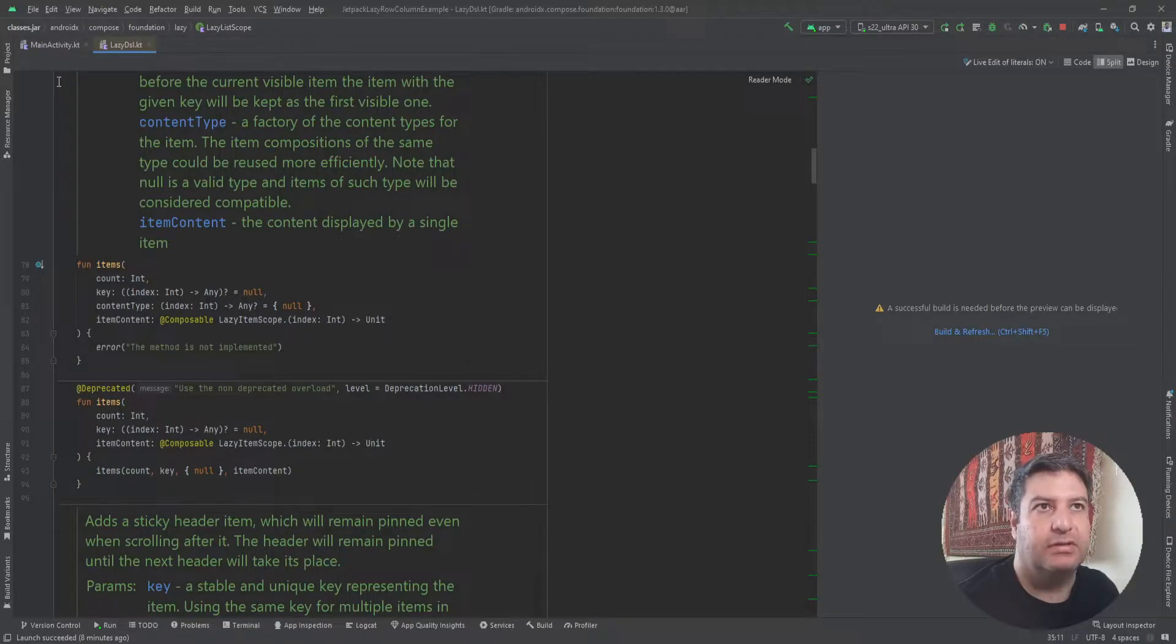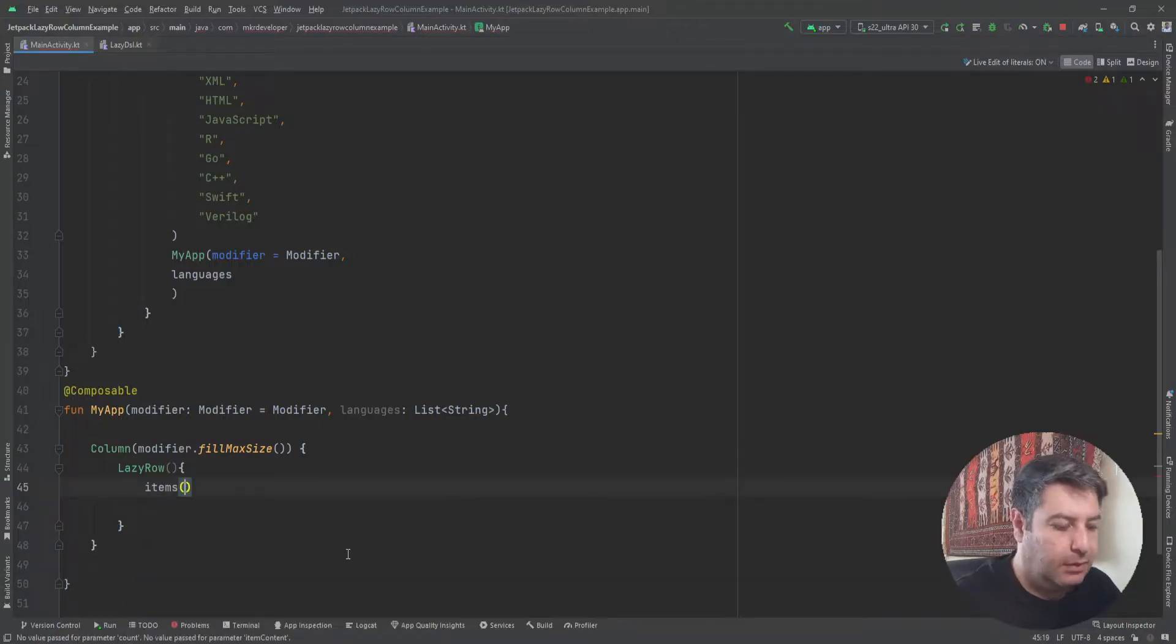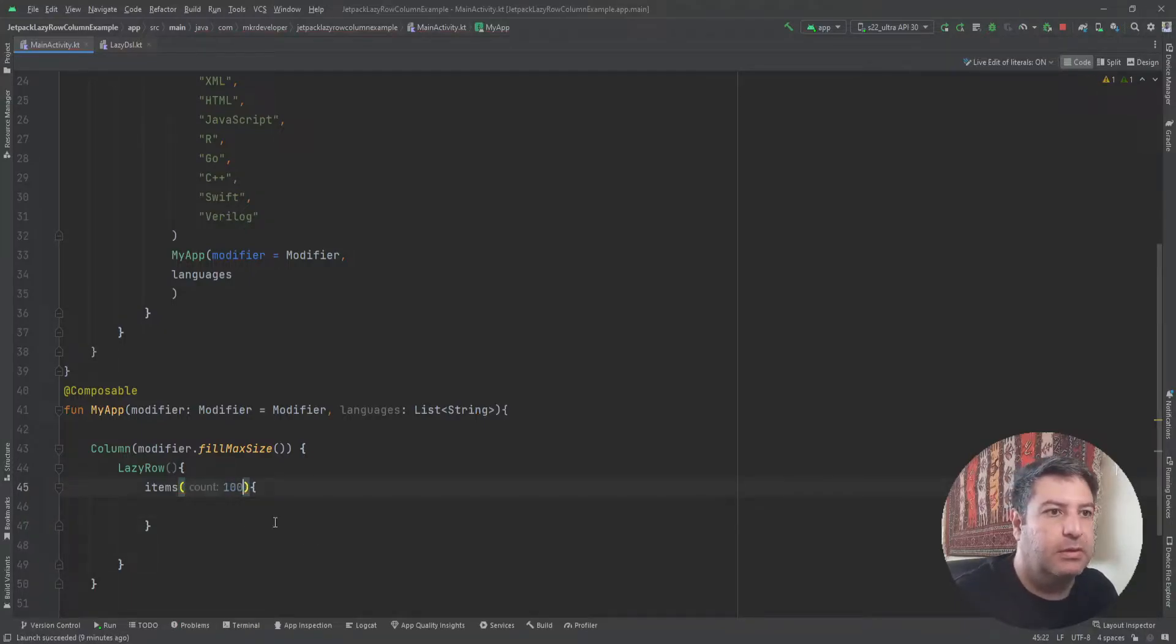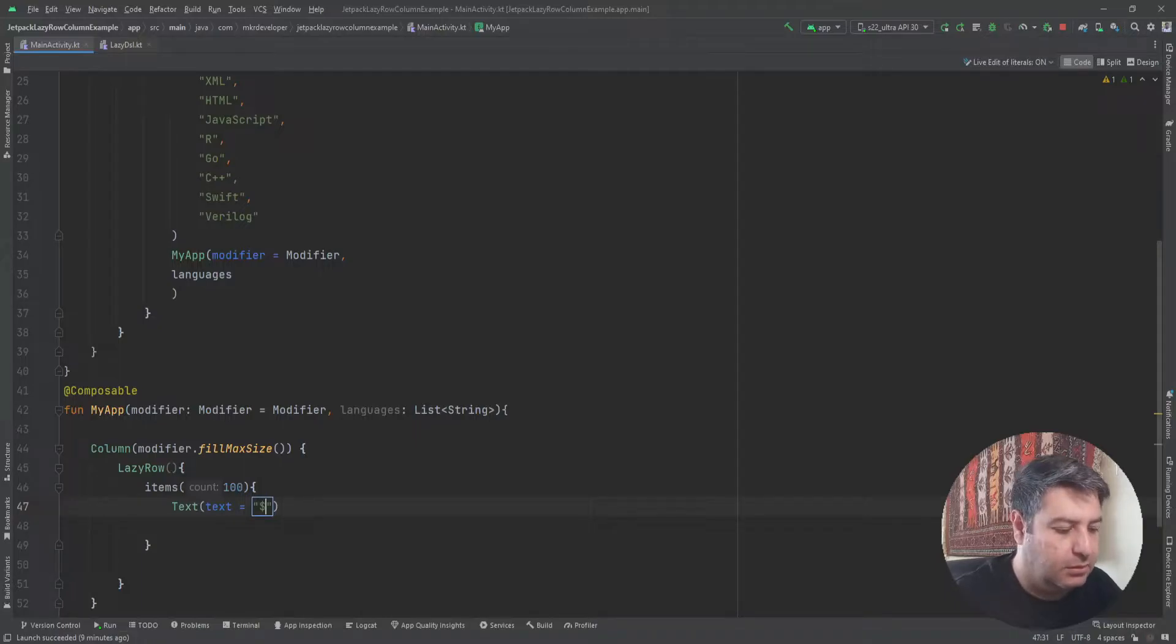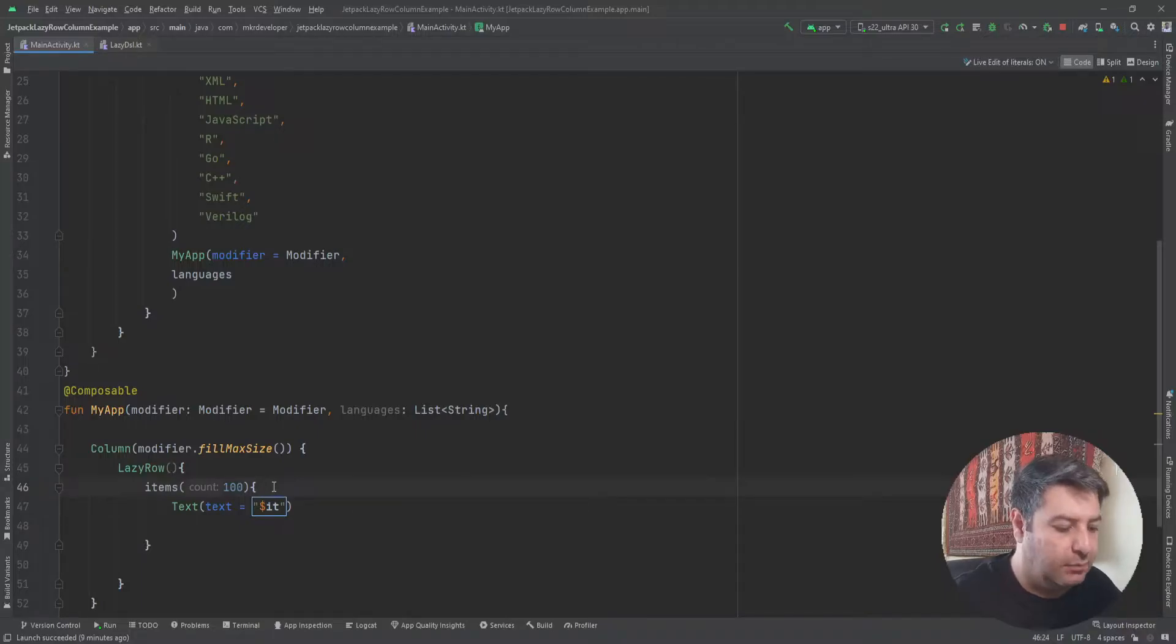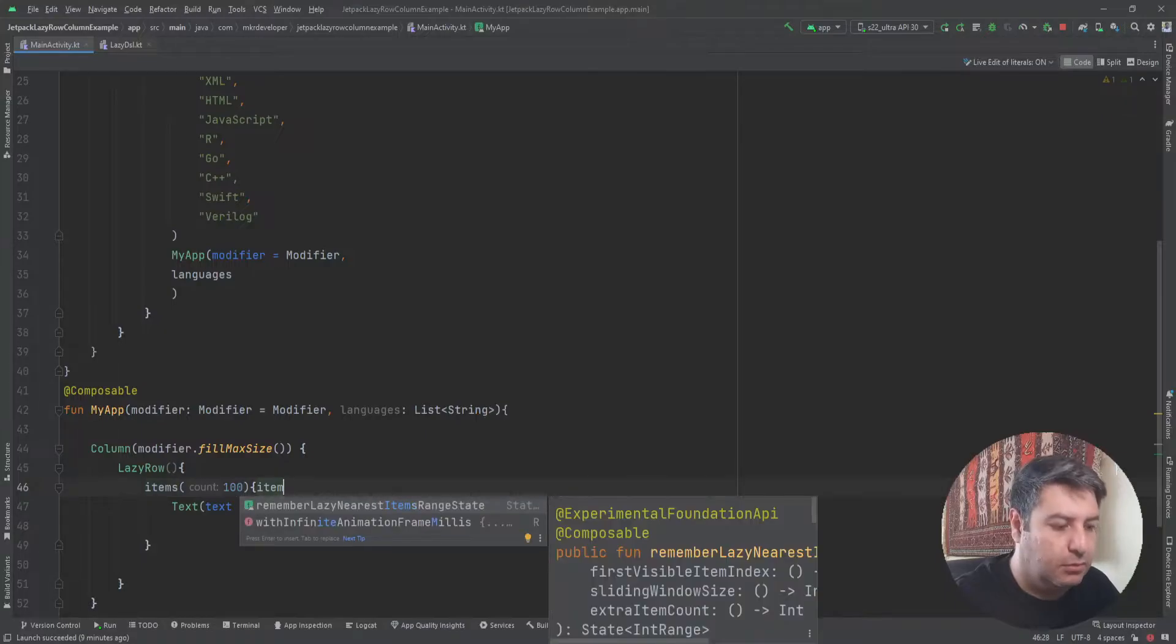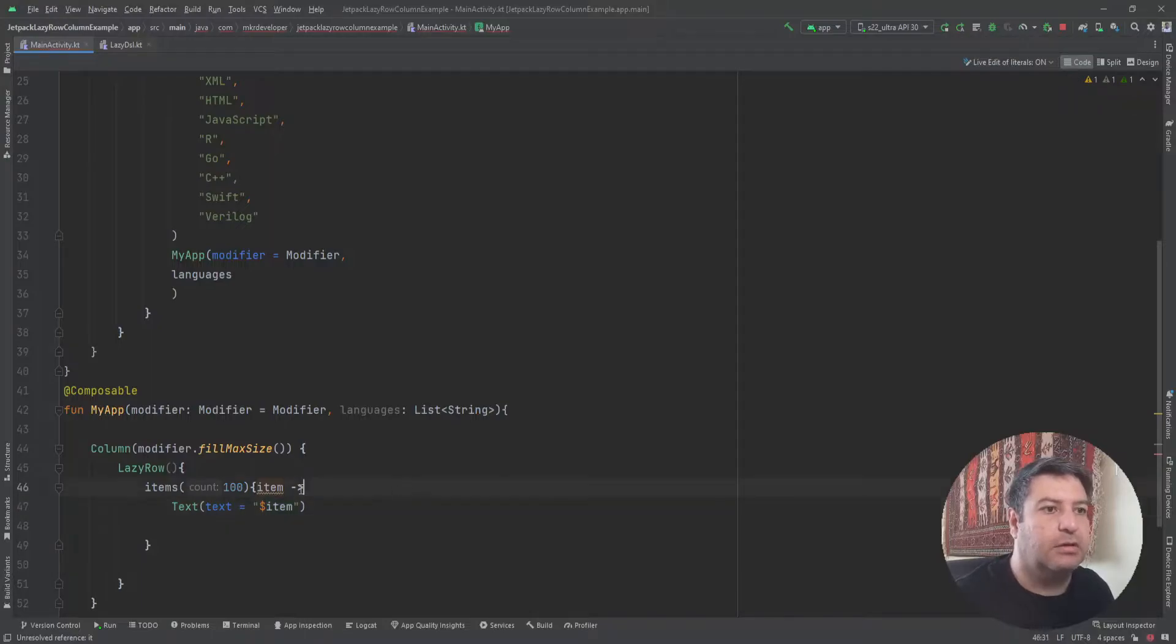Now let's start with the most simple approach to this. So items, and here I'm going to pass a number, random number, as the count. And here a text, and inside the text dollar sign it. And it is the return value of this items function, so you can rename it if you want. I can write item for example, arrow.